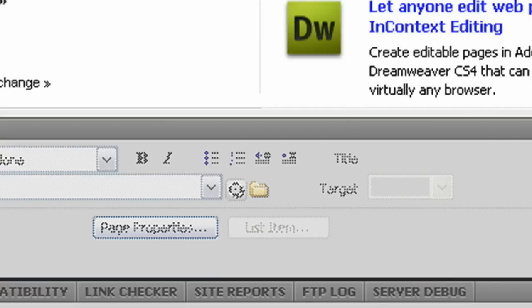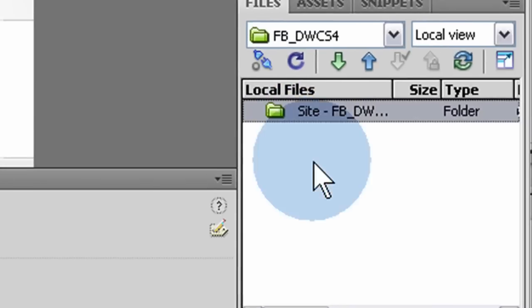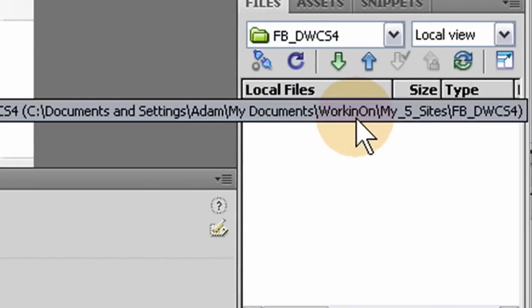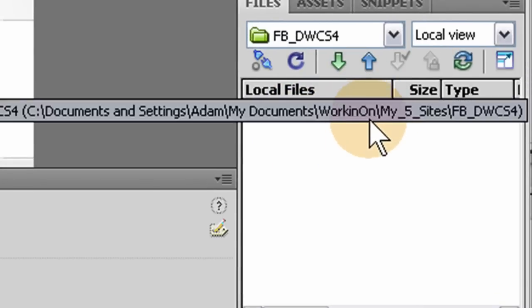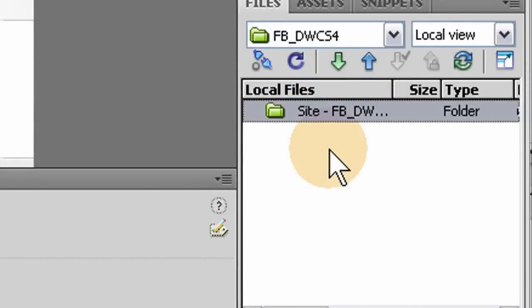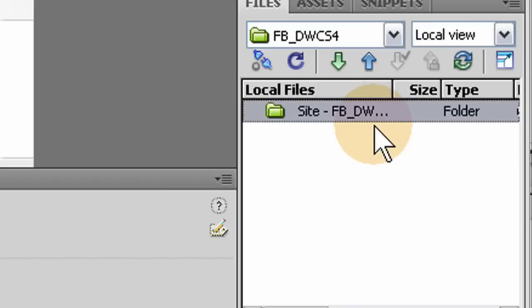And you'll see here you'll have your root directory right there. And this is the root directory of the site on your local machine. See? That folder I made, FB underscore DW.